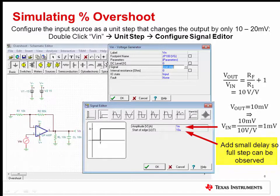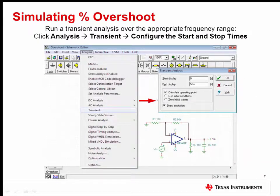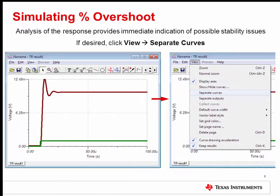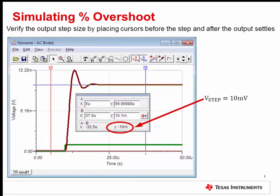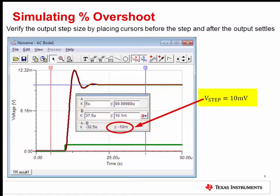Then click OK to save the input source configuration. With the input step properly configured, click the Analysis menu and select Transient Response. Configure the start and stop times and press OK to run the simulation. Without performing any measurements, it's usually possible to identify whether the circuit has stability issues based on whether the output is overdamped, critically damped, or underdamped. Before measuring the percent overshoot, let's verify the output step size. Place the A cursor at the output's initial value, then place the B cursor at the output's settled final value. Take note of the delta Y value in the cursor display and ensure that the output step size is correct — in this case, the output matches the desired output step of 10 millivolts.